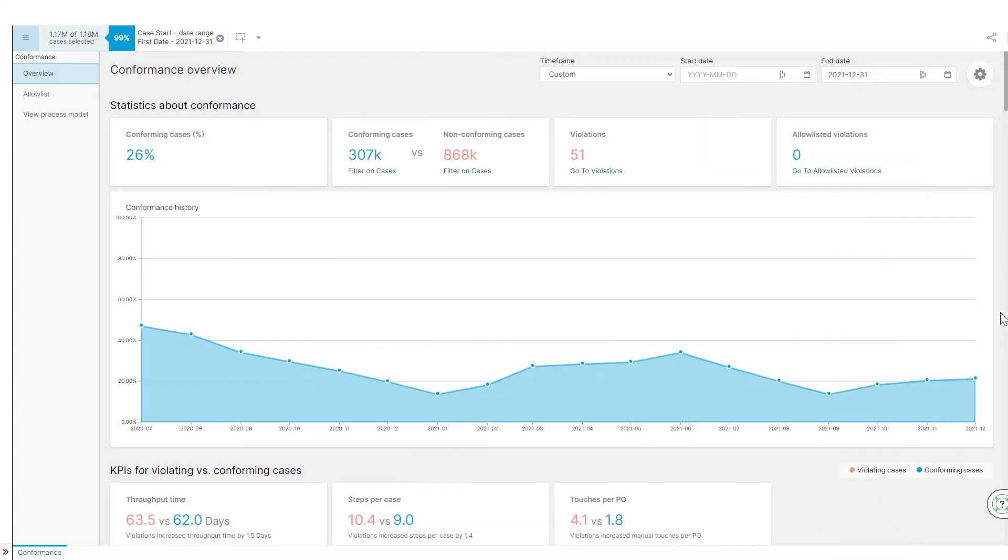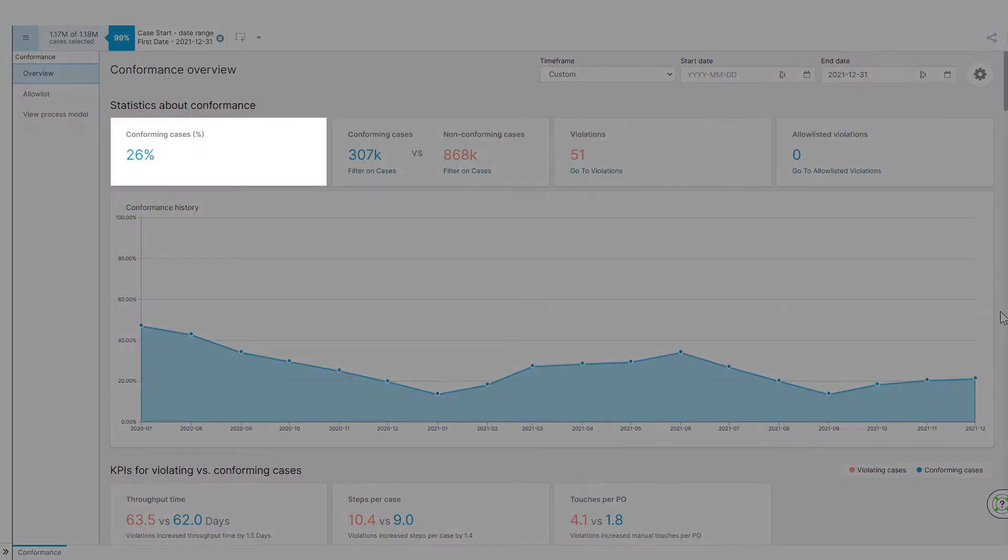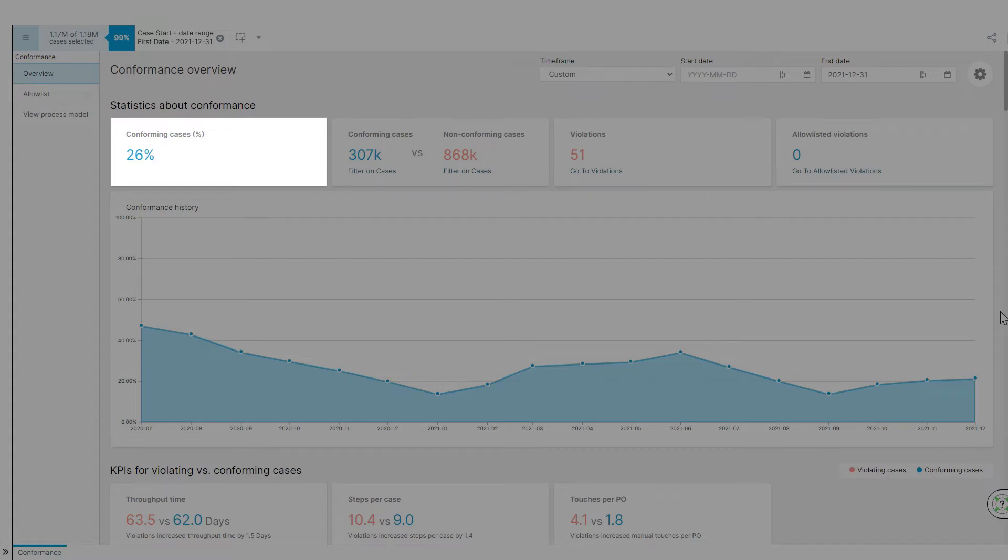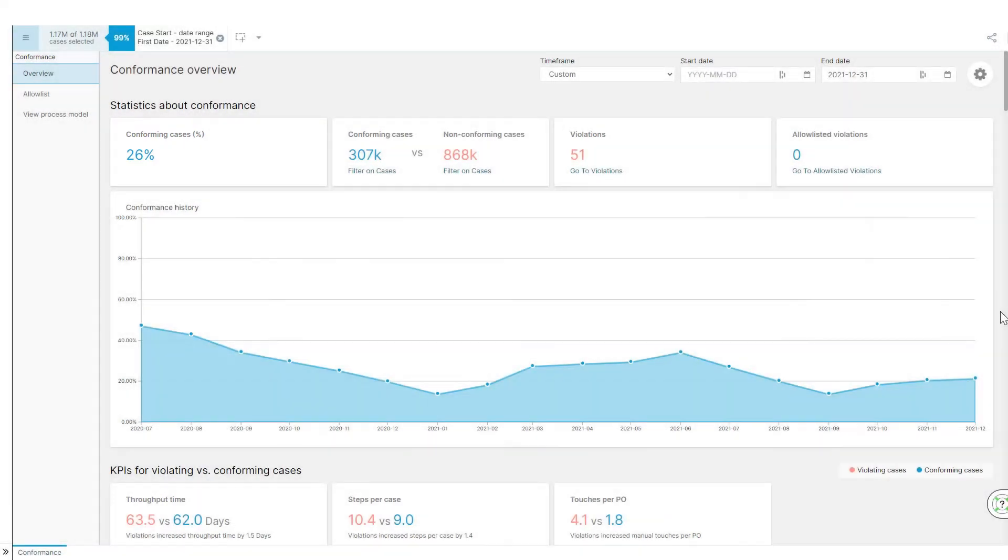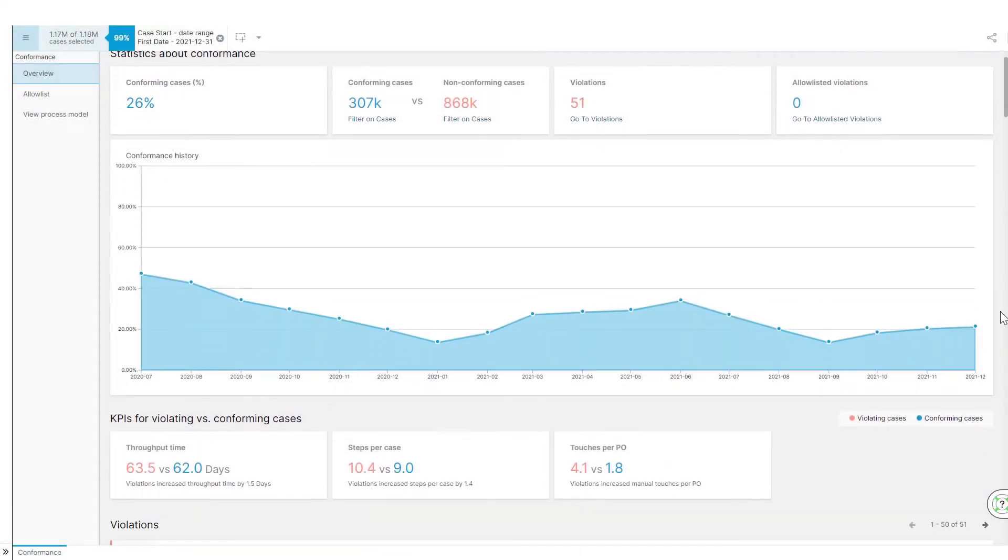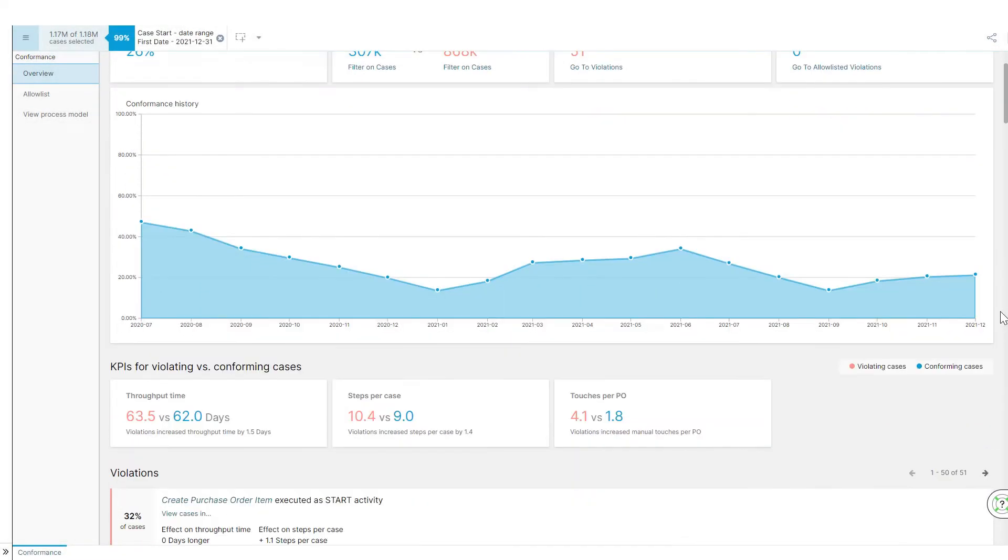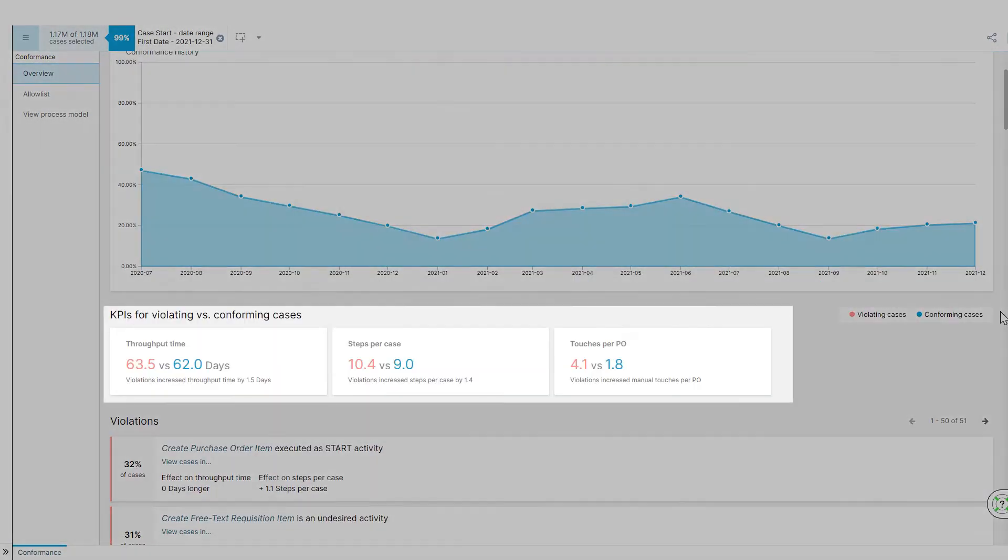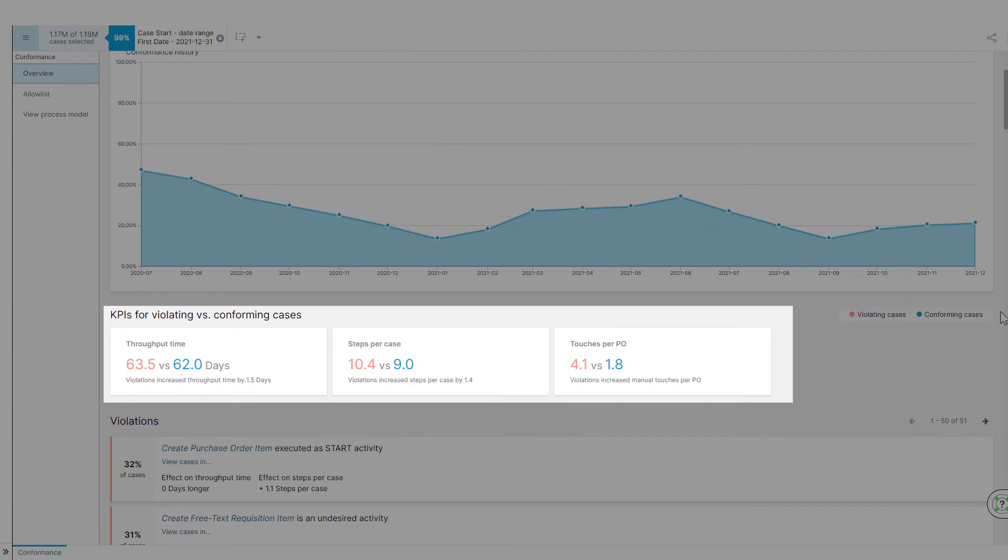In order to develop the final process template, Laura needs to understand the gaps between the to-be process model and the reality to identify meaningful deviations and the areas most affected by change. Laura immediately sees that her as-is process conforms in only 26% of the cases with the to-be model. This is an area of concern.